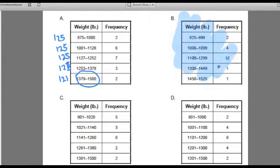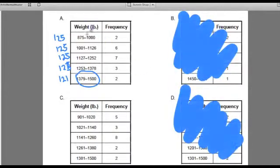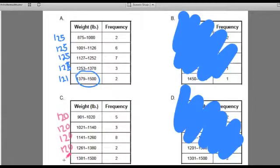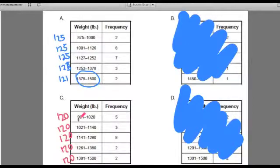The ranges don't work for B and D, so now we're going to look more closely at A and C. First, check to see what the ranges are: about 120, 120, 120, 120, and 120. The ranges are all the same — that's good.